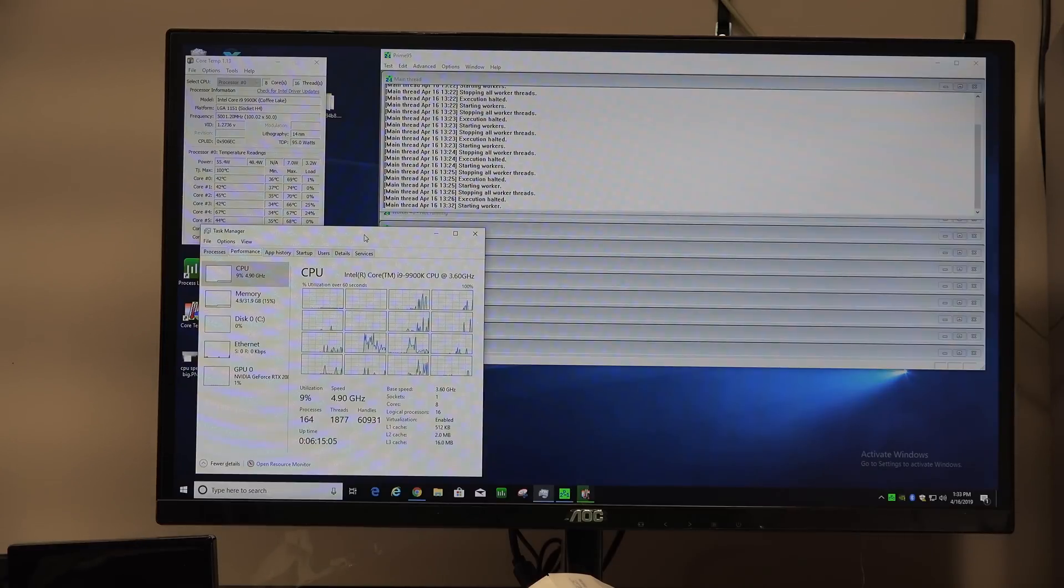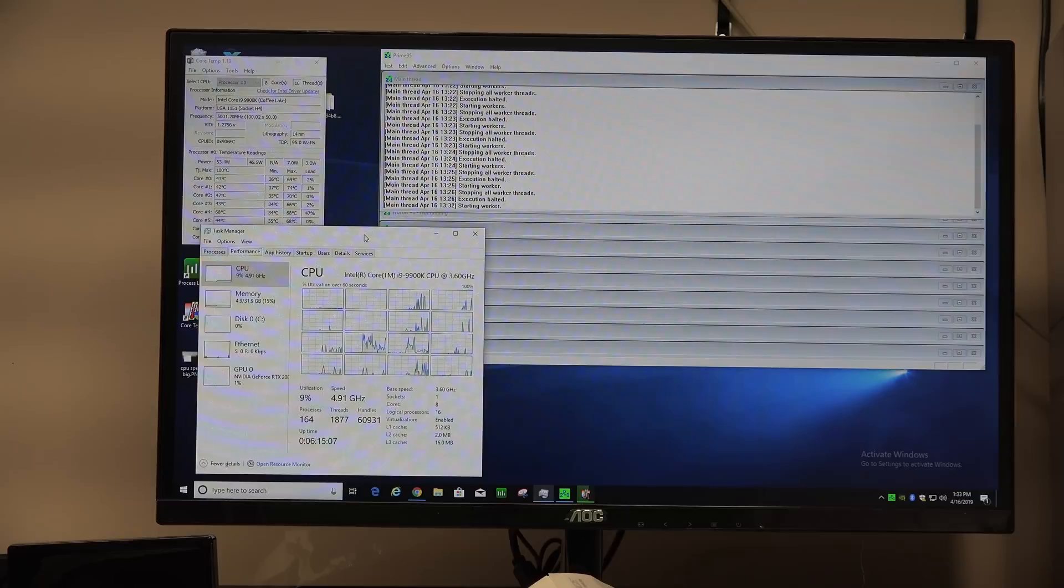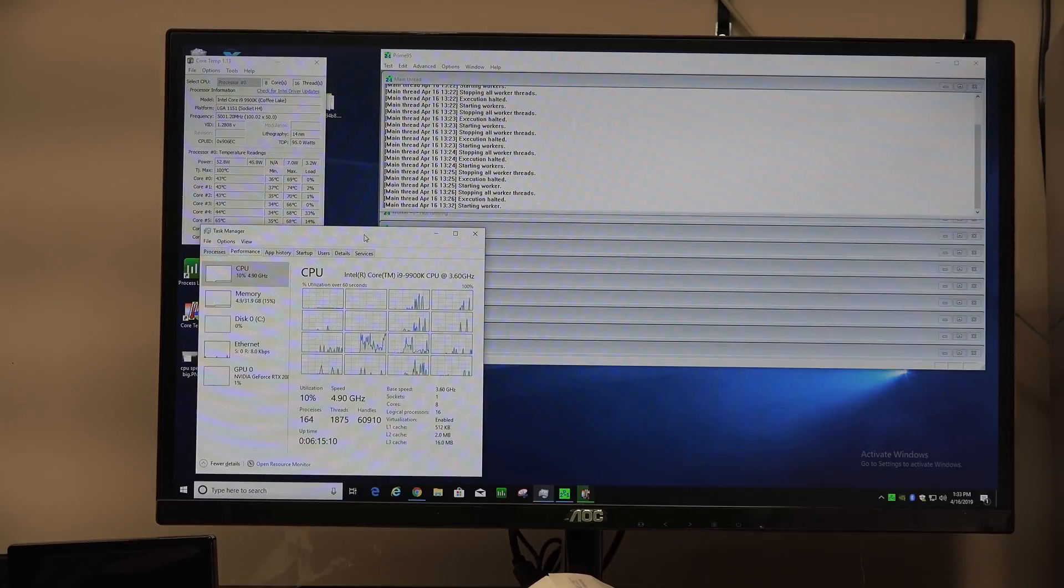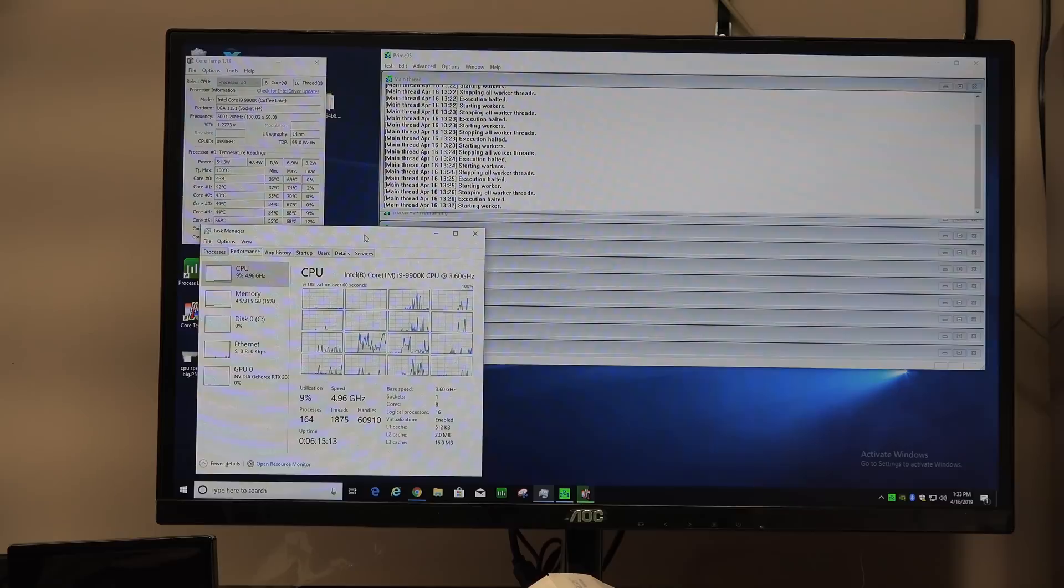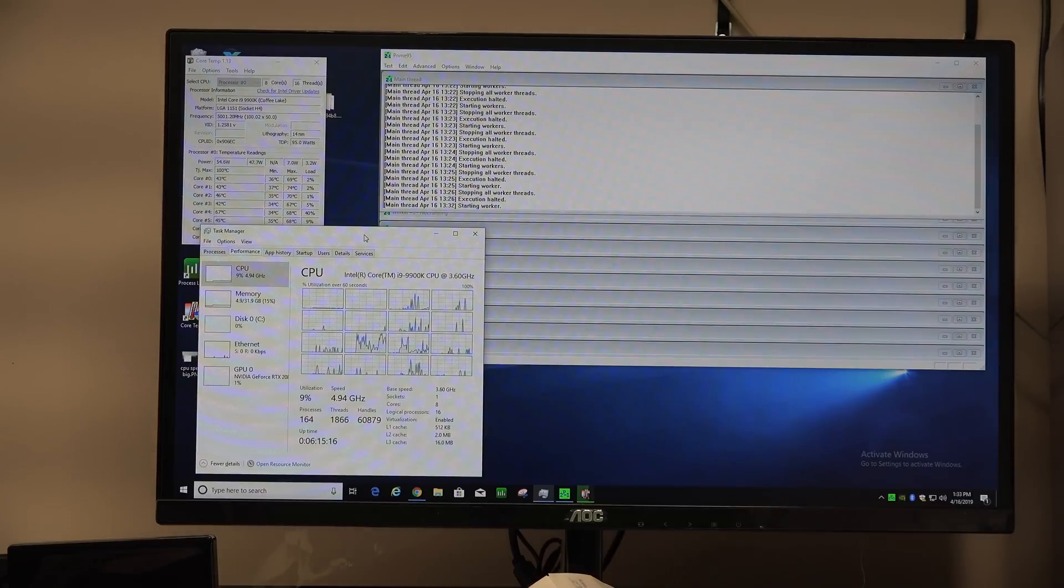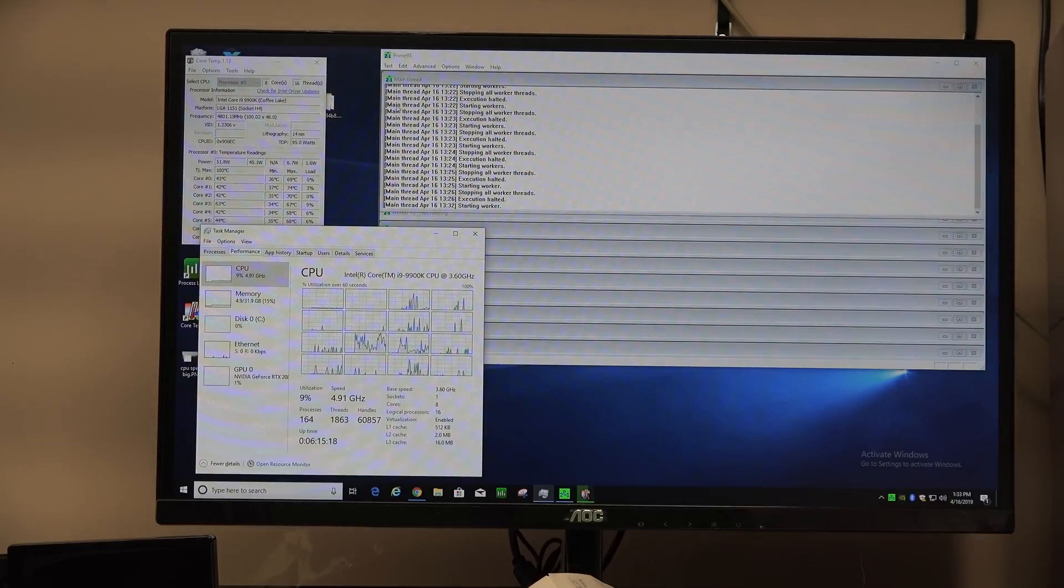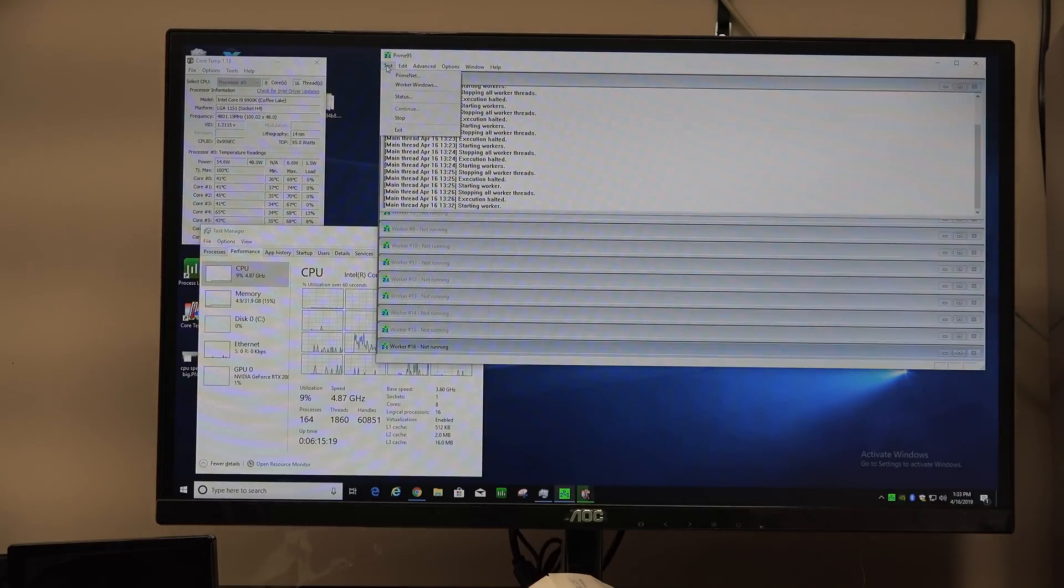So that's pretty good, but again we're only loading one core or thread out of 16. And the way turbo boost works is the less cores you have loaded, the faster the chip's going to go. And typically in gaming you're not loading any more than two or three cores. So let's stop this test now.